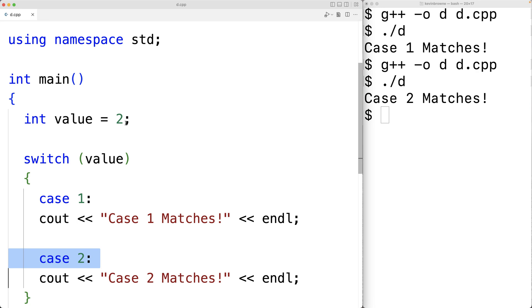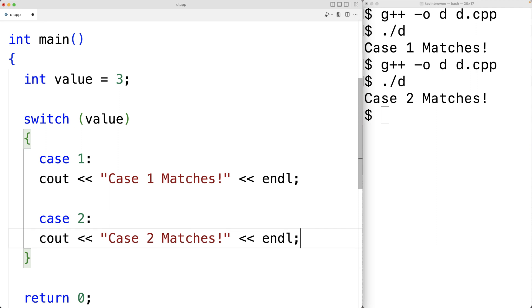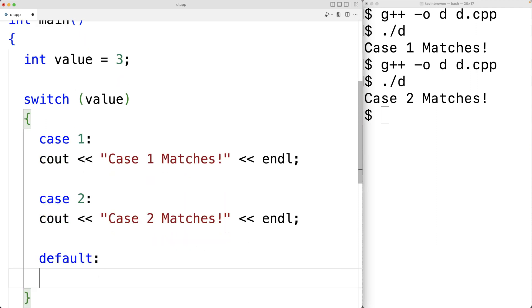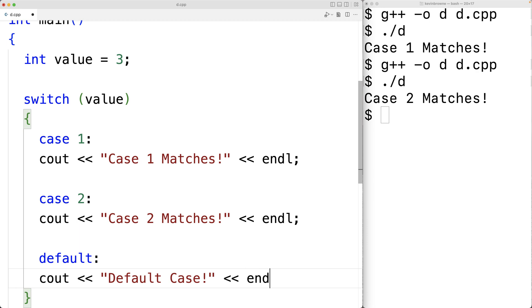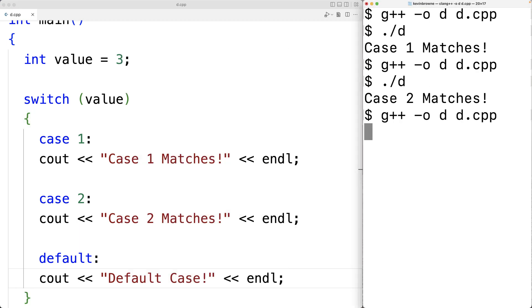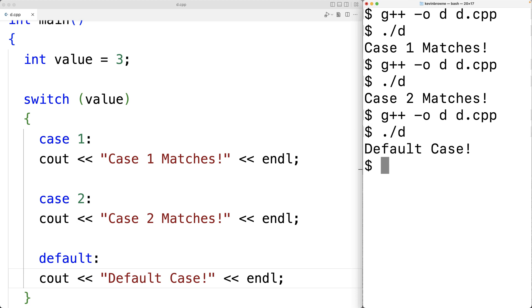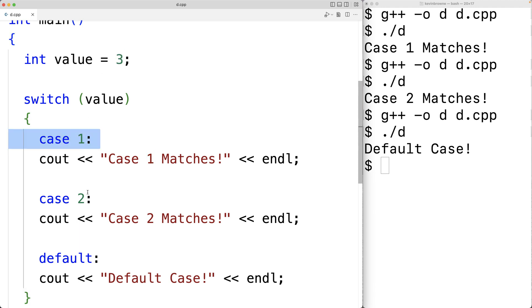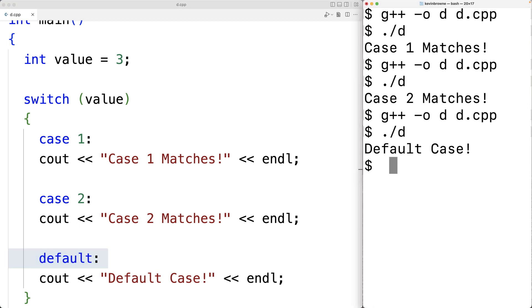If value is something that doesn't match any particular case, like three, we can handle this situation using what's called the default case. So we add 'default:' — if none of the cases match, the statements underneath the default case will execute. We add cout with 'default case' and an endline. When we compile and run with value set to three, we get 'default case' as output.